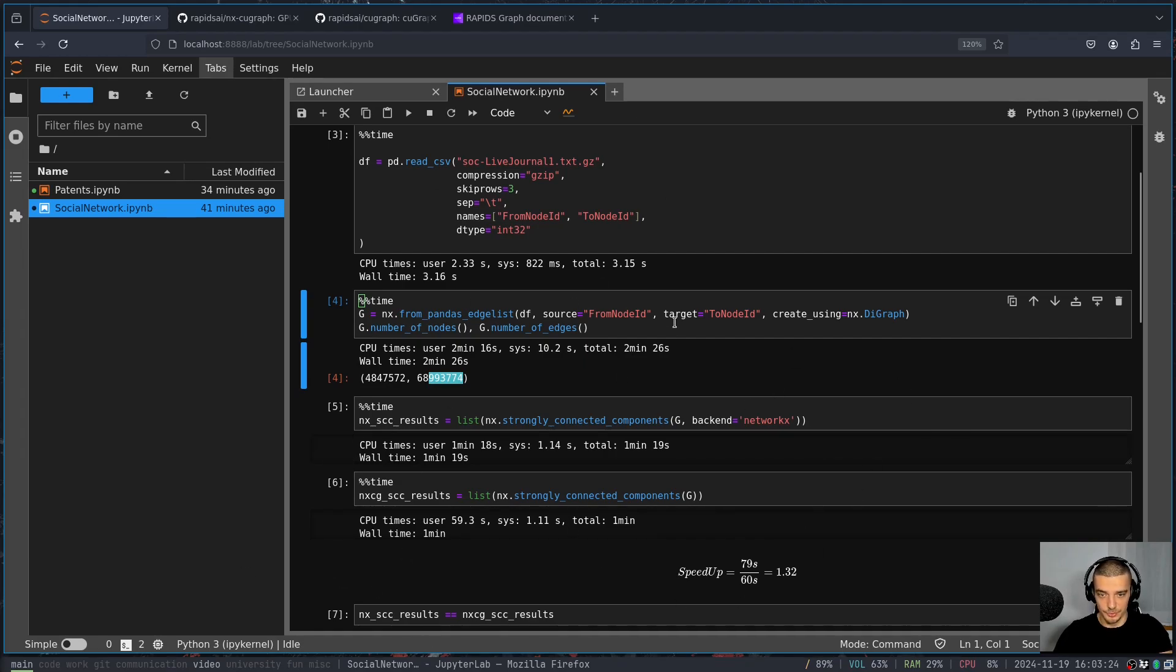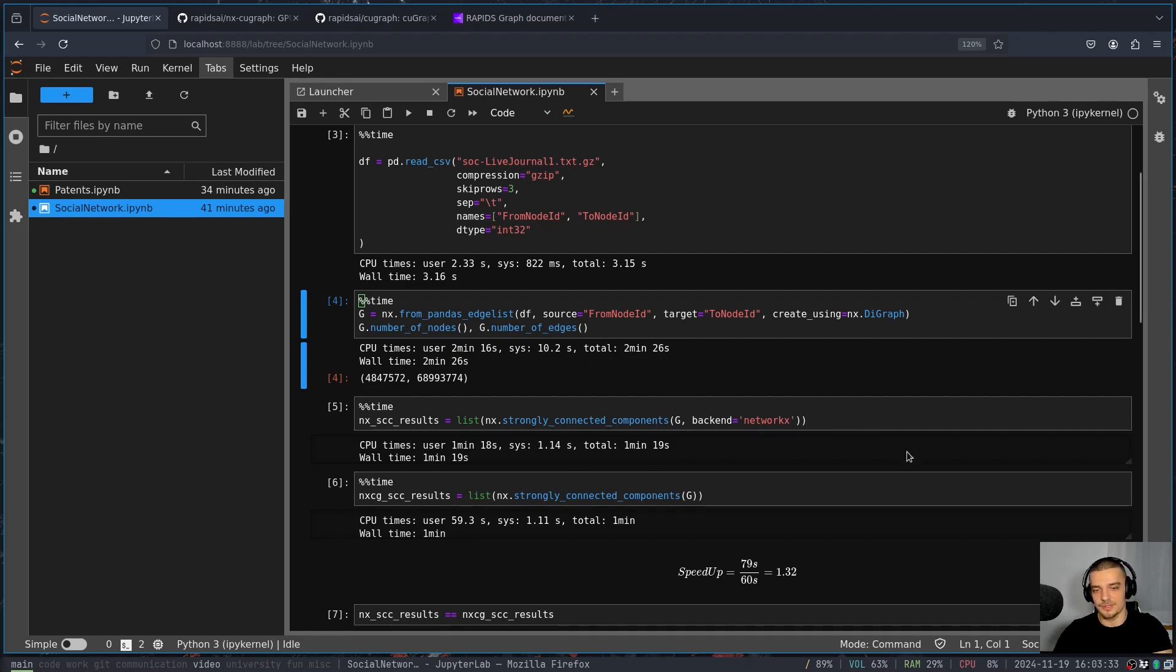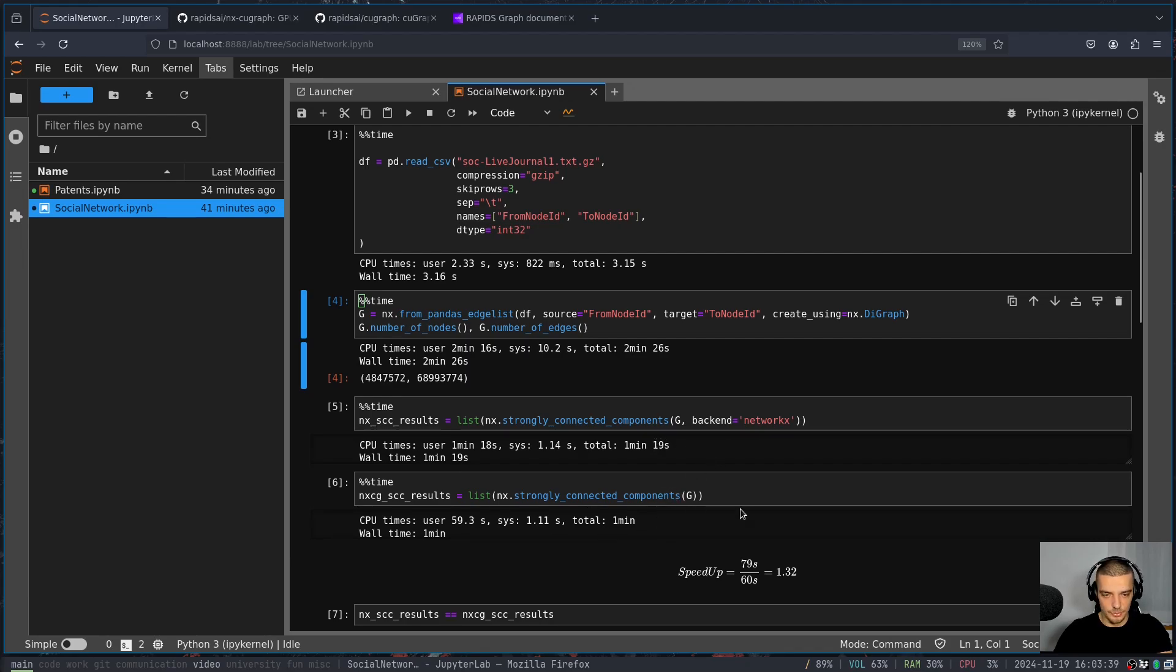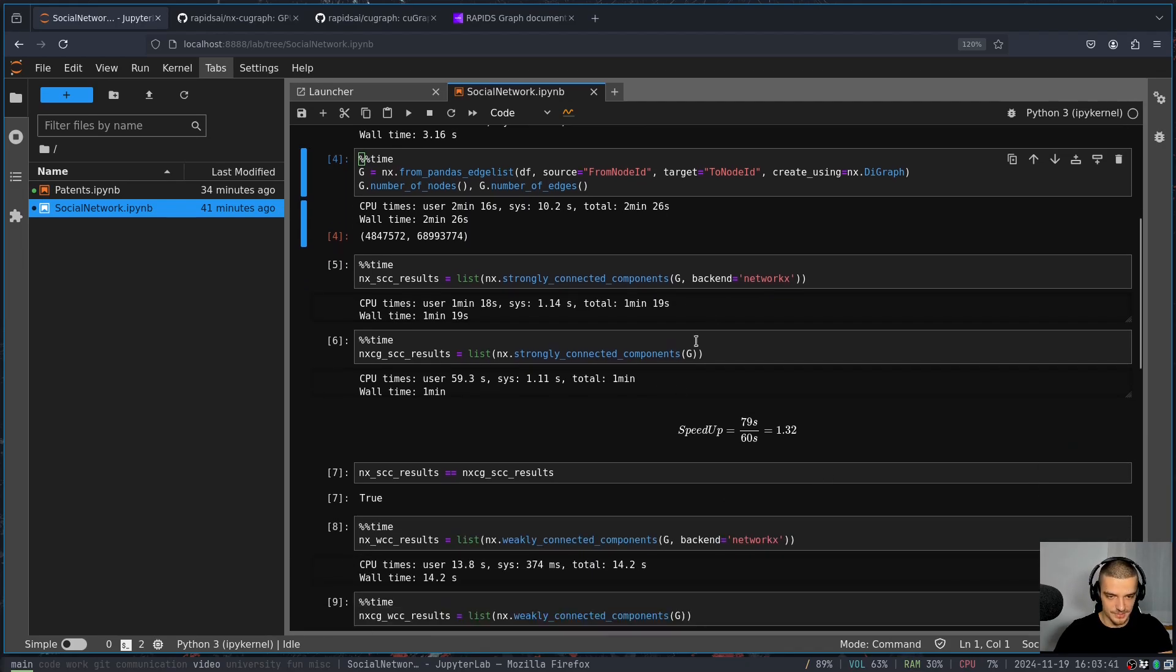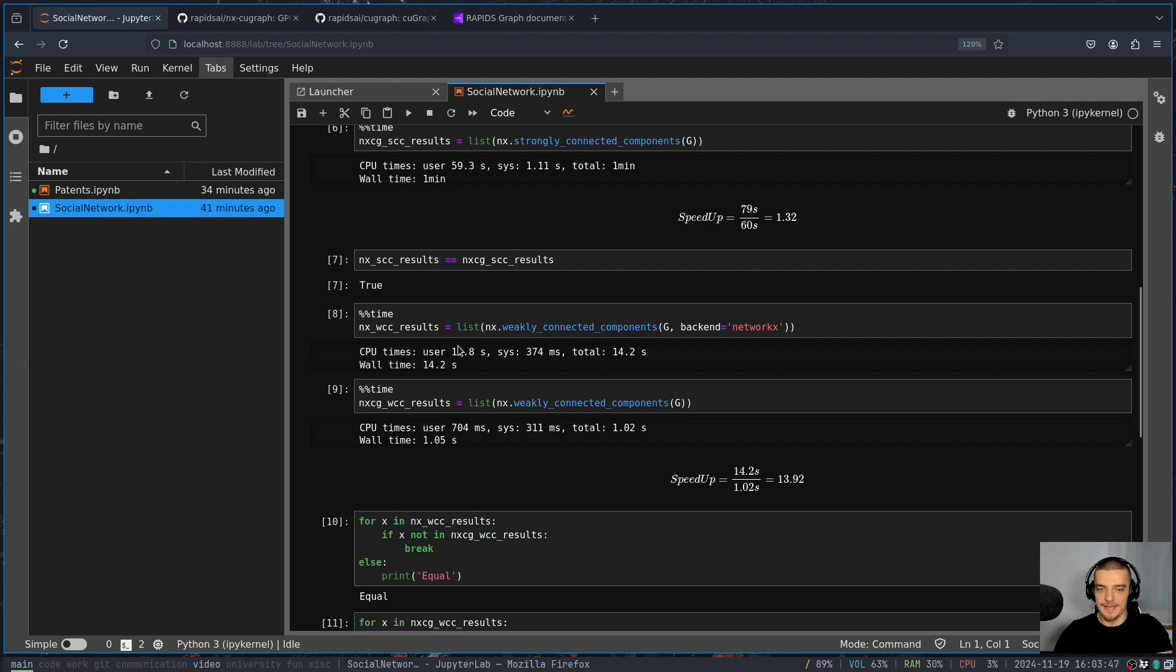For this function here, we don't have a massive speedup. Maybe because it's difficult to parallelize it, I don't know exactly. But on the CPU and NetworkX, we take one minute and 19 seconds, and on the GPU one minute, so we have a 32% speedup. But it's not really huge. It's just a small speedup. We can see the results are the same. But for the weakly connected components here, we get again, a good speedup.